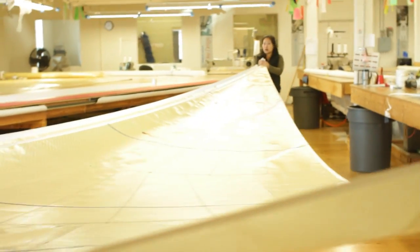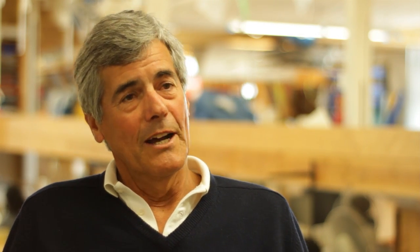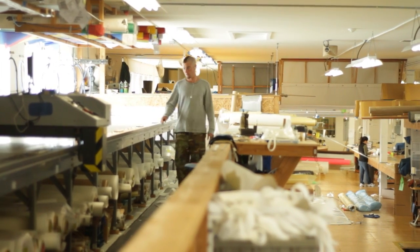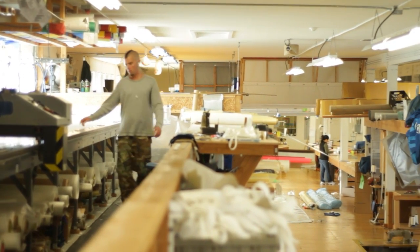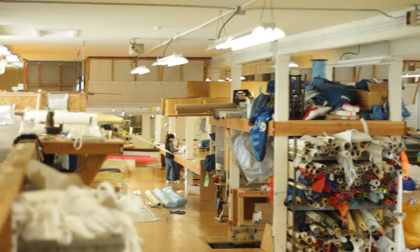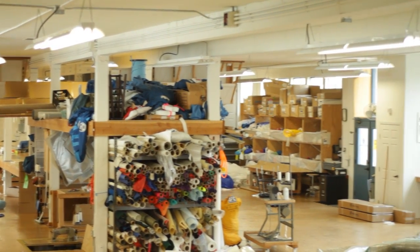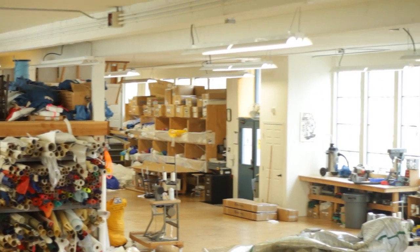The old loft was a loft that started on one side and slowly got built bigger and bigger. So the layout was not ideal, it was just a compromise in a way. And in this new loft, the layout of the loft to do One Design sails is second to none.